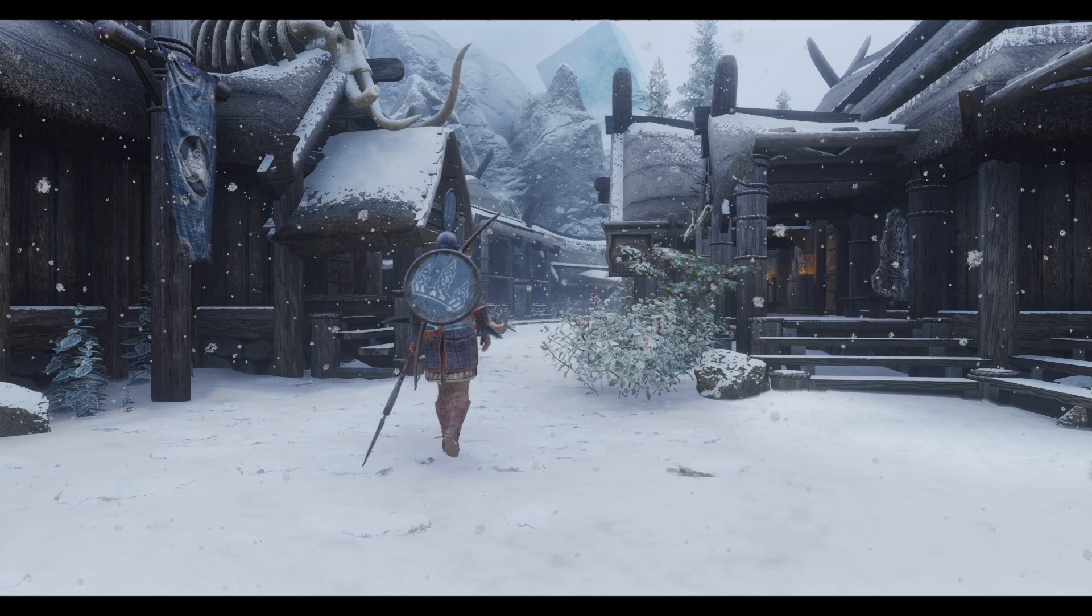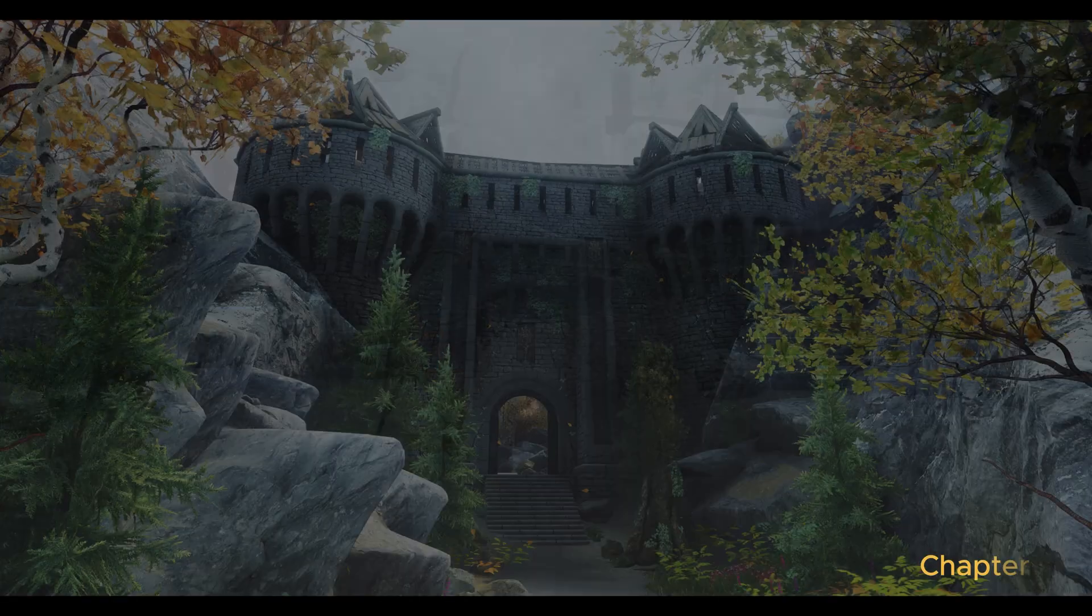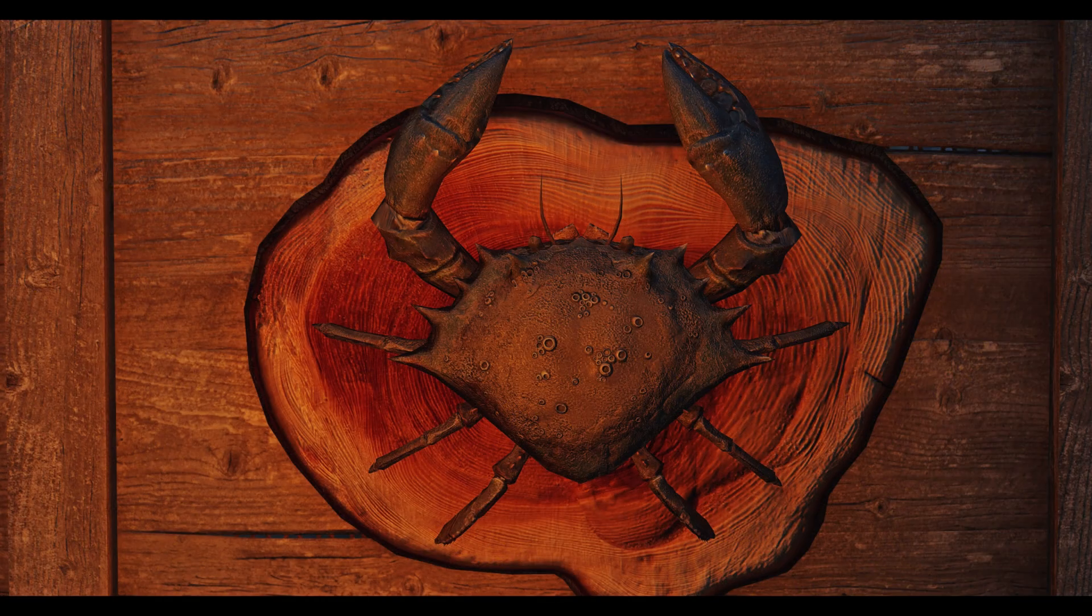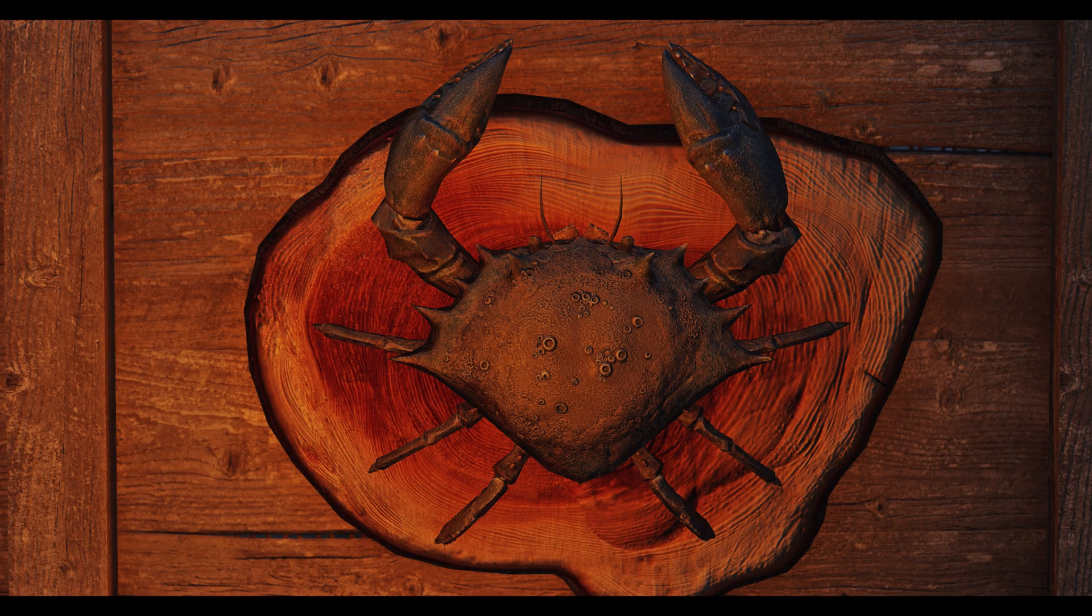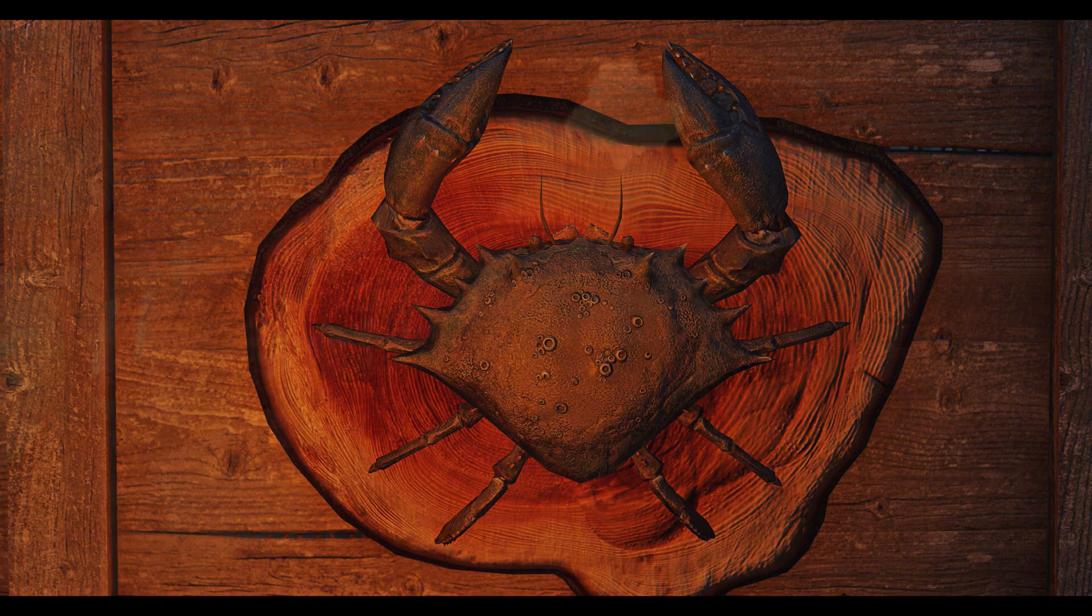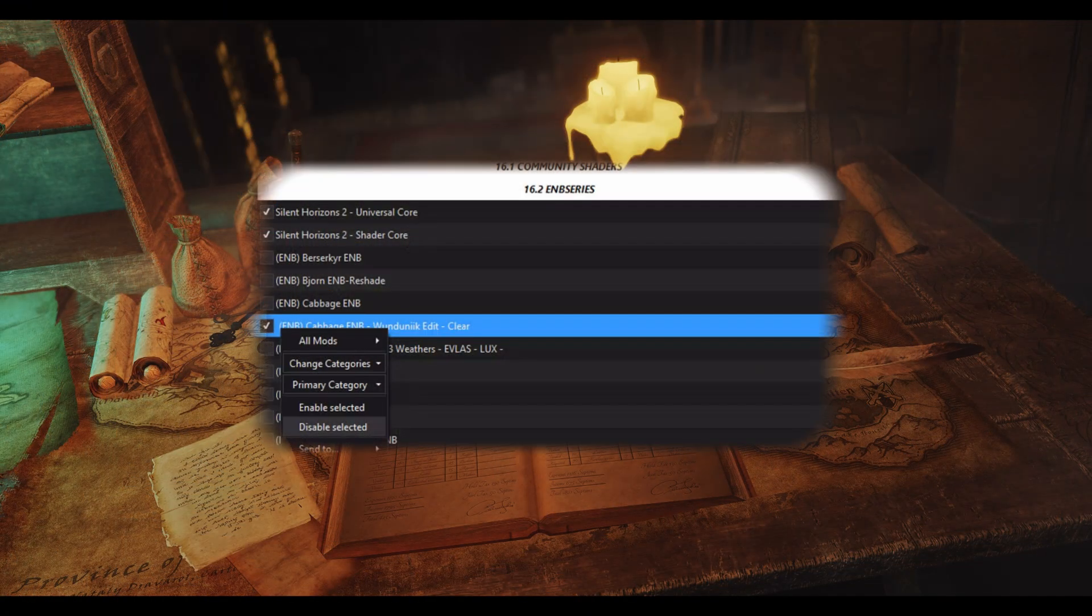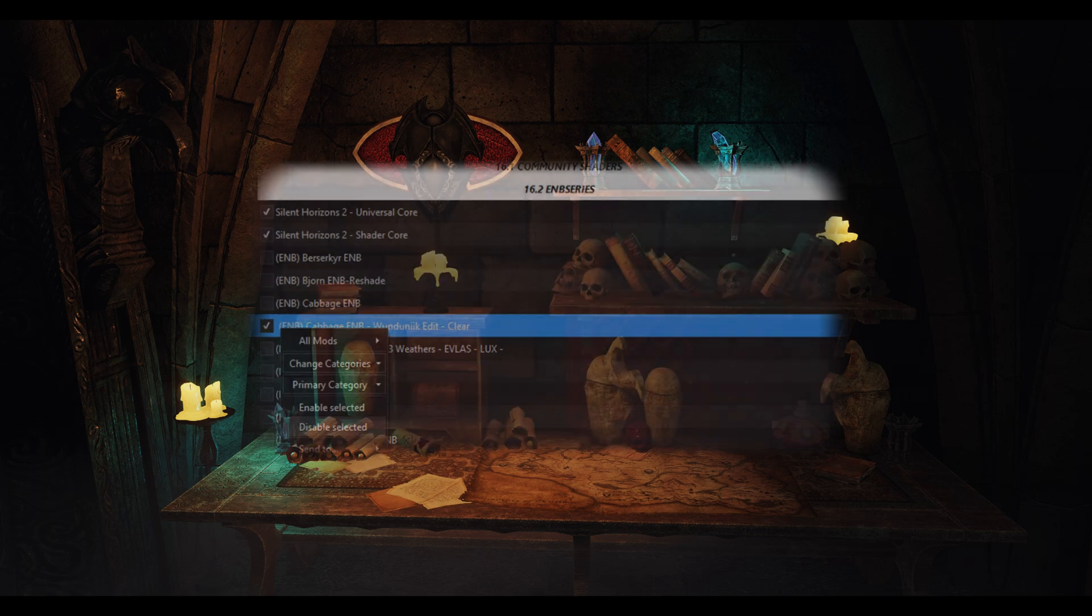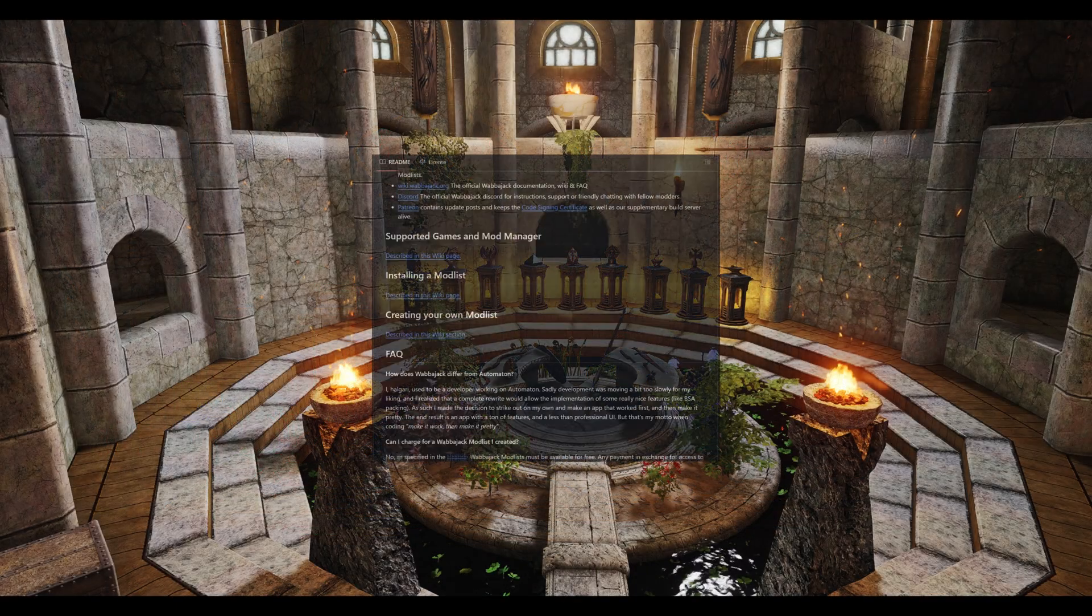Now that you have downloaded your list, let's get into the mod organizer. Now that you are inside MO2, briefly go over the mod list. There may be sections in which you have to manually enable. For example, Wundunnik and many other lists have multiple ENB options for you to choose from. Be sure to go over the GitHub or installation instructions for the list you install.